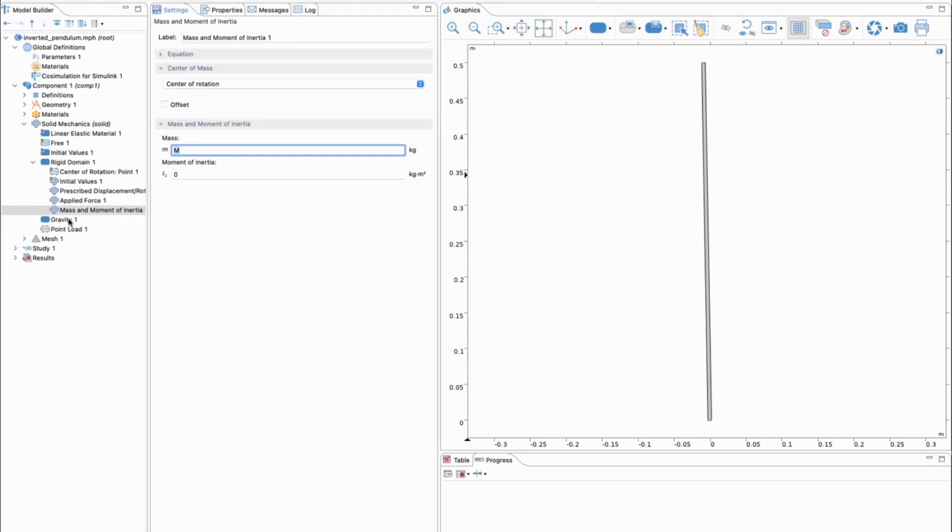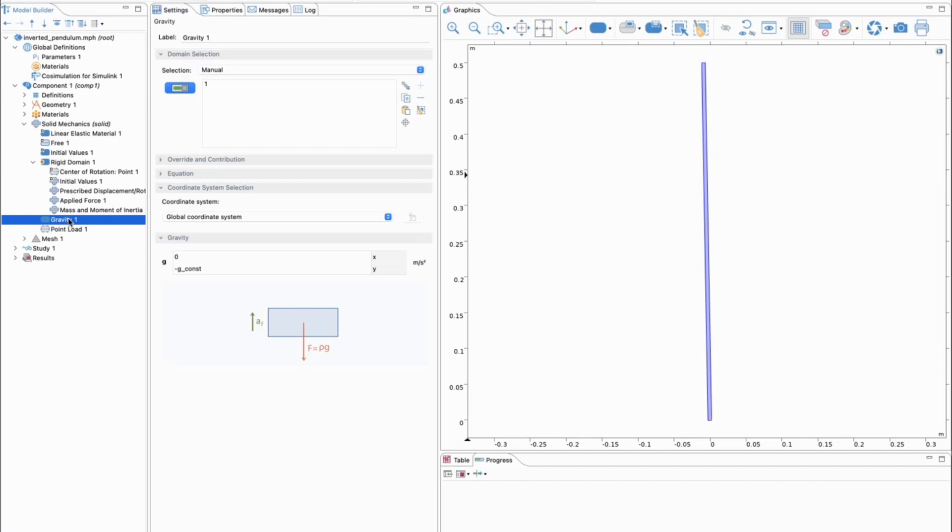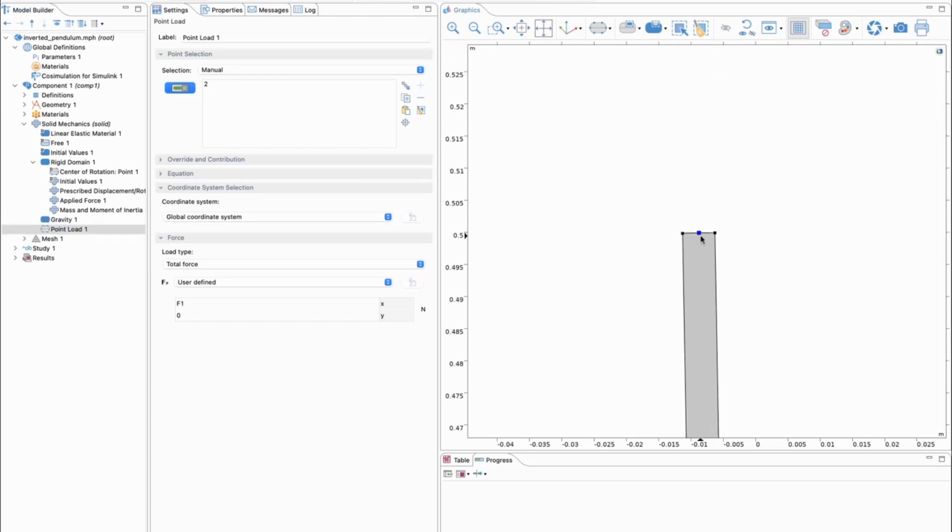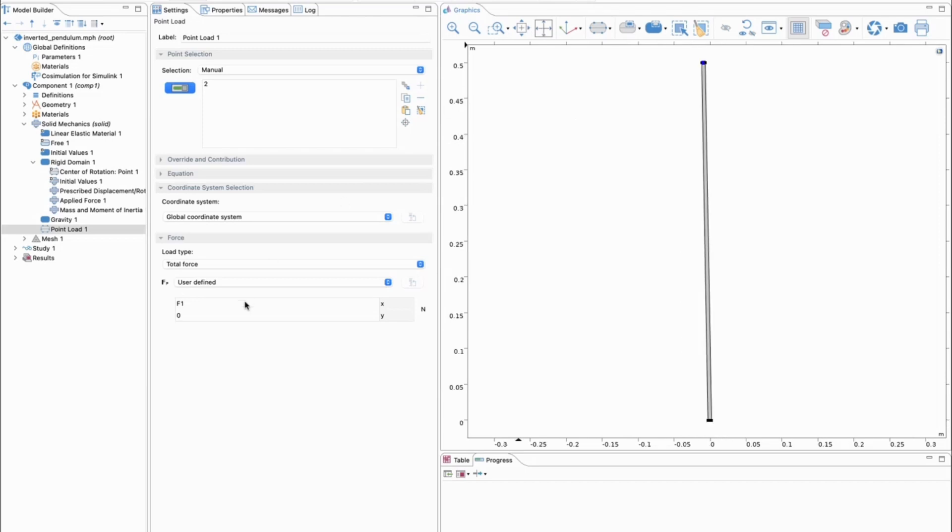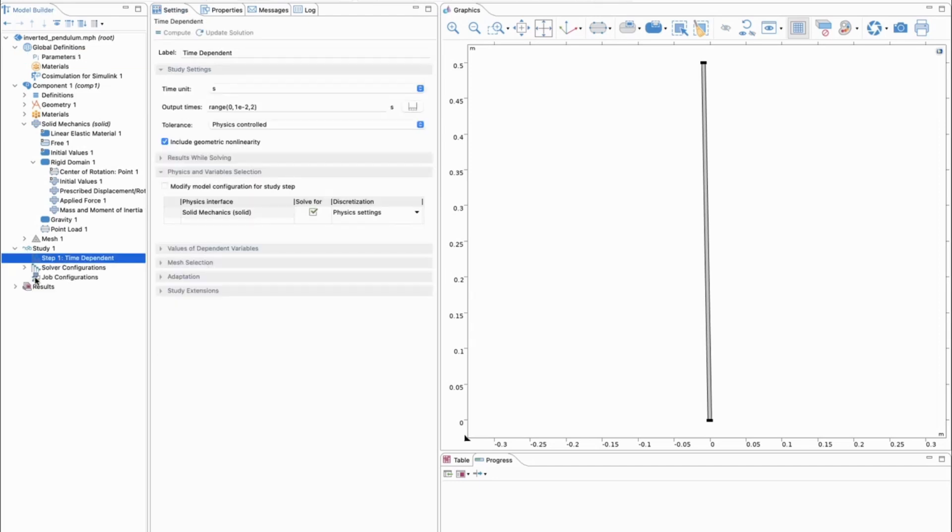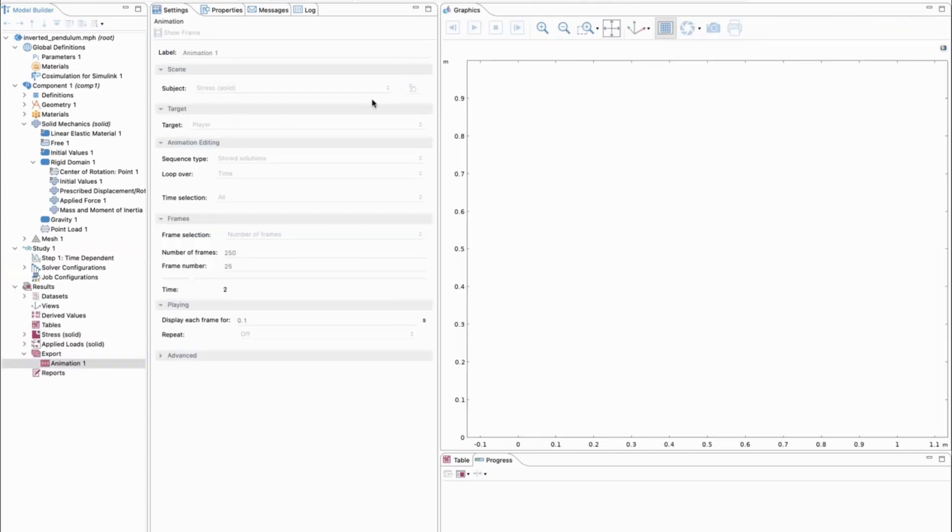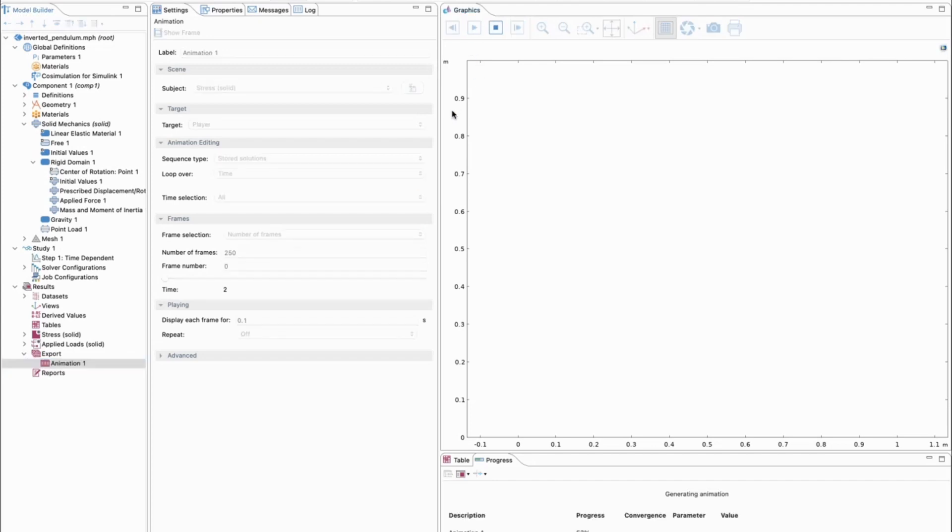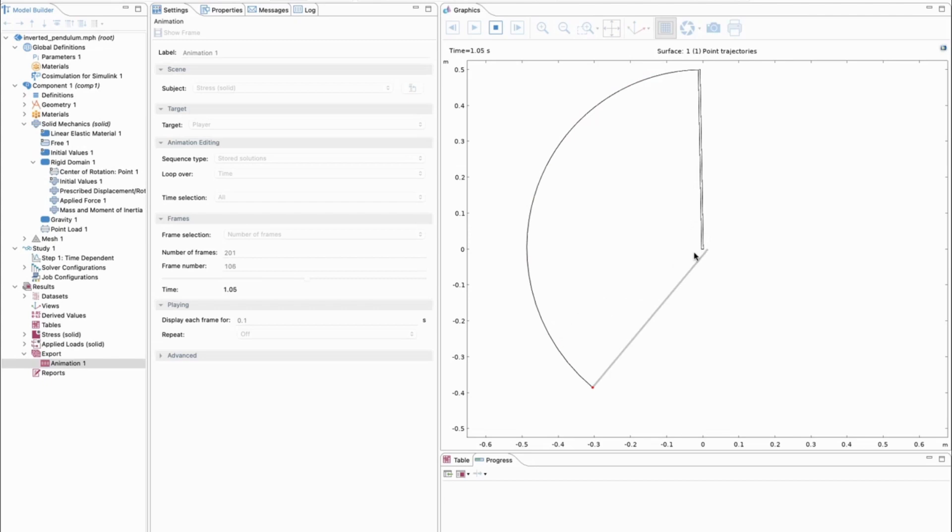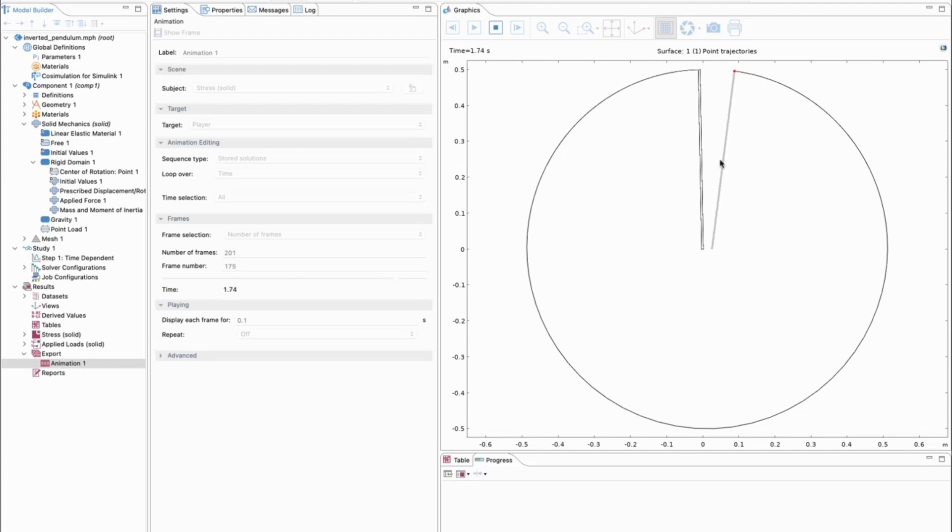We have the gravity load since the gravitational force is affecting our motion. We have the point load, which is applied at point number two, which is highlighted at the top here. The magnitude of the force is F1, this is a parameter. We have a time-dependent solution. If we plot the motion of this little pendulum, we will see how it moves without any additional control algorithm. It falls out from the top equilibrium position, falls down, and makes a nice circle around that pivot point. You can see there is no deformation since it's a rigid domain.